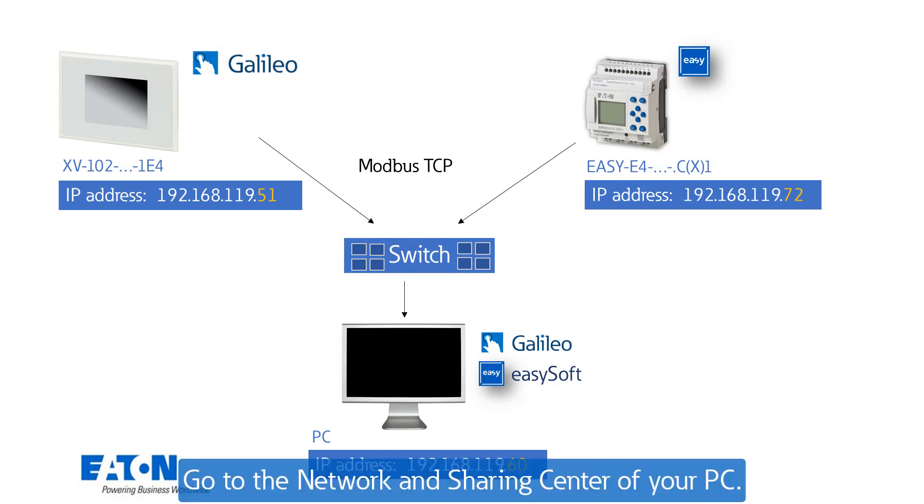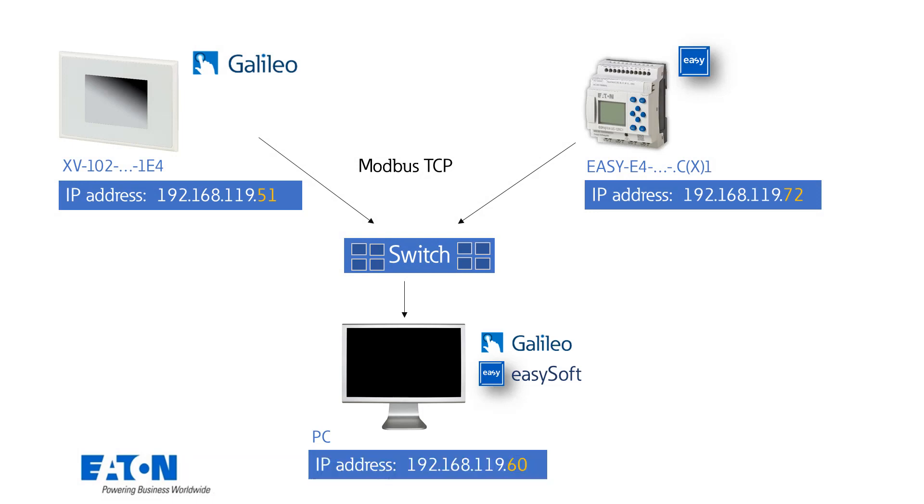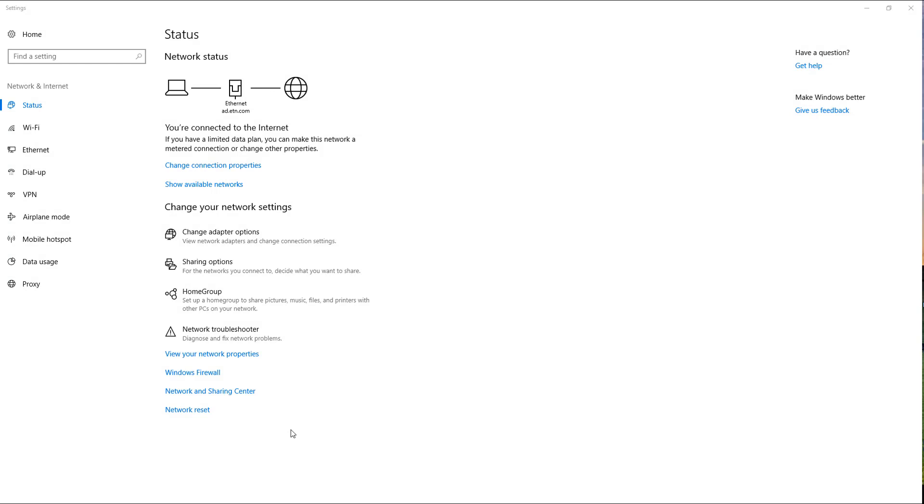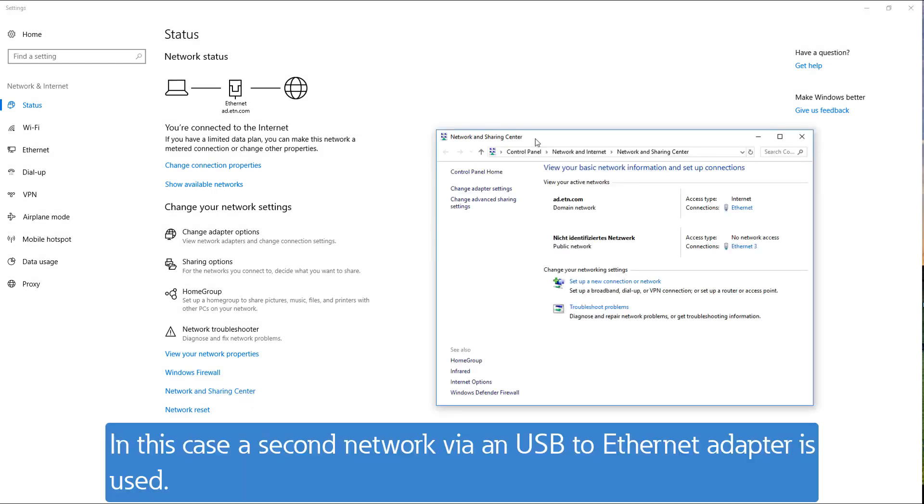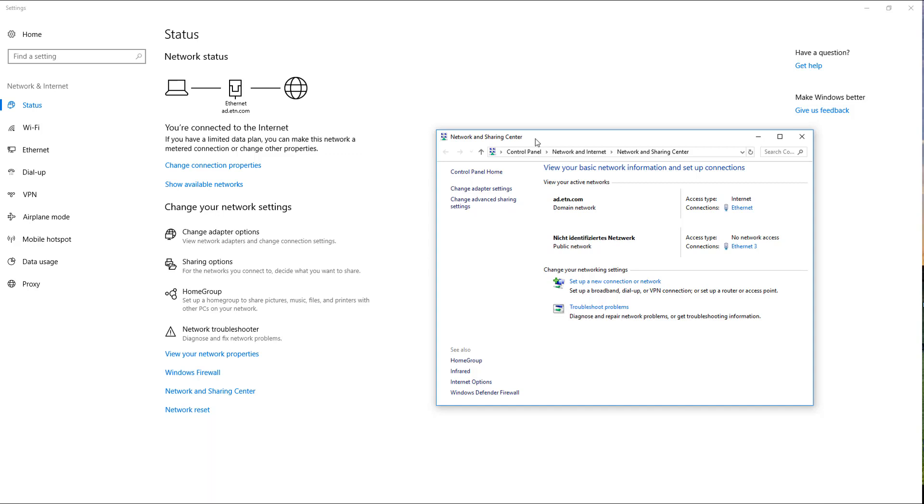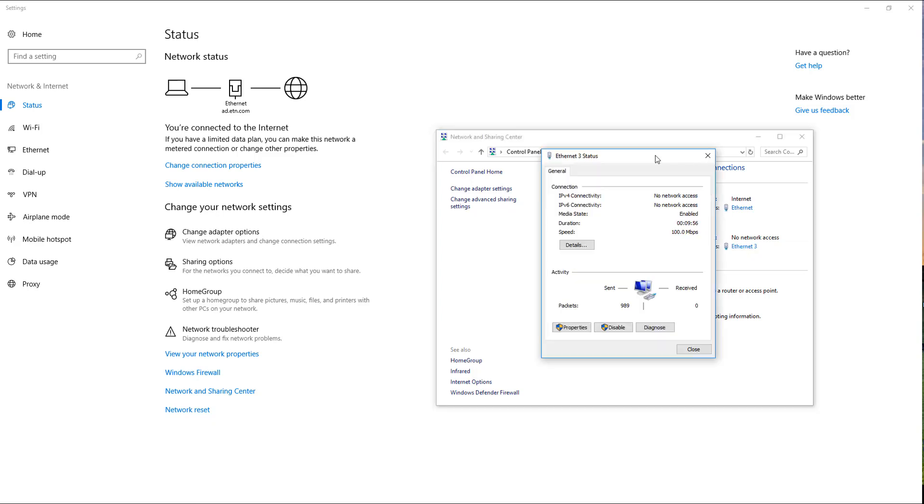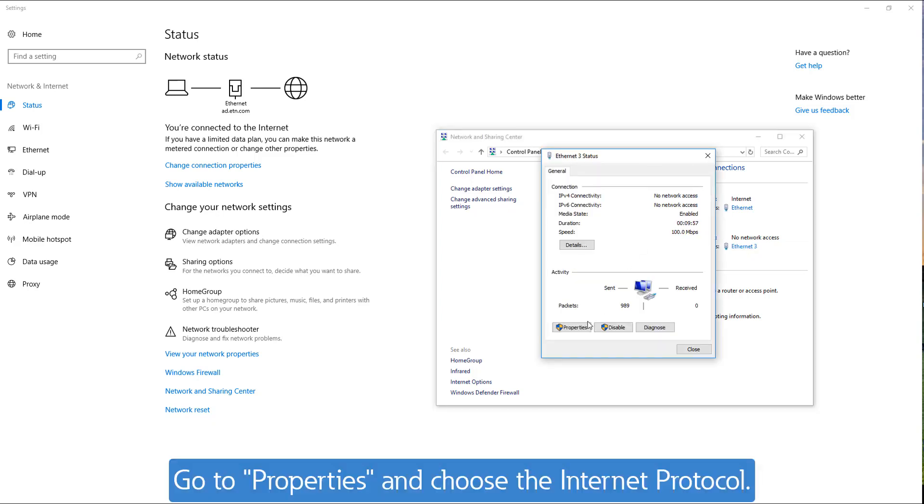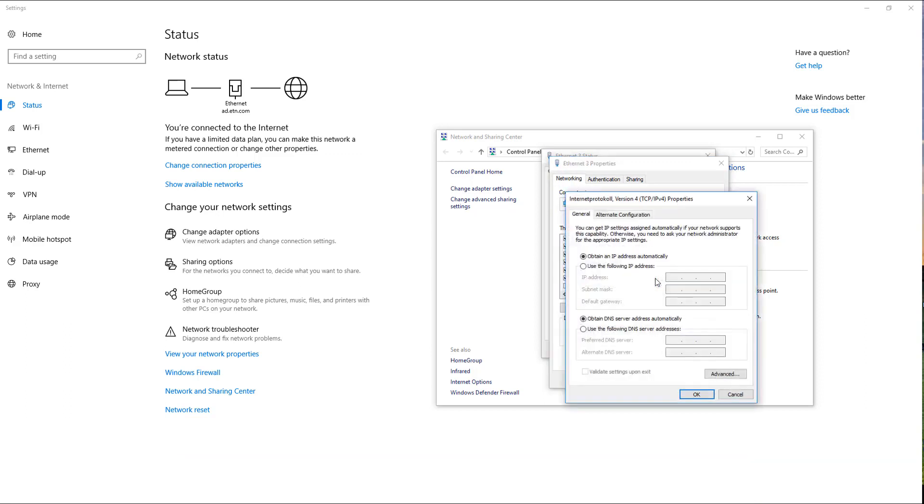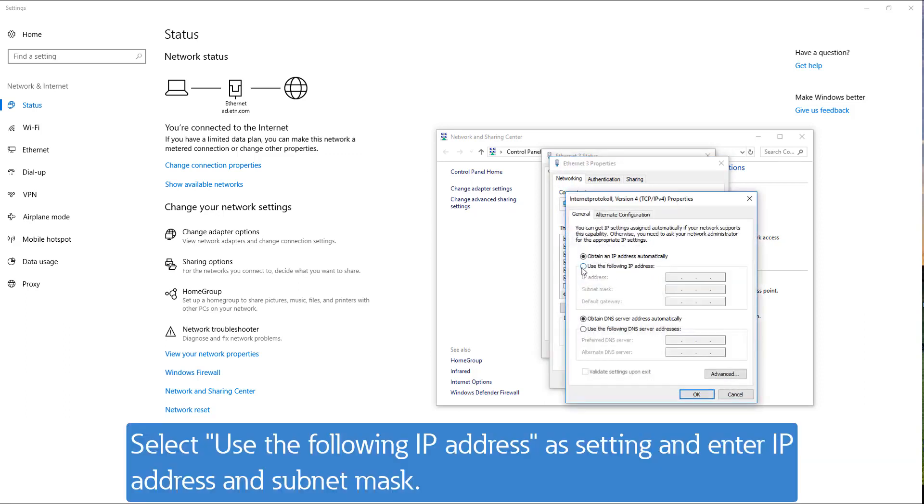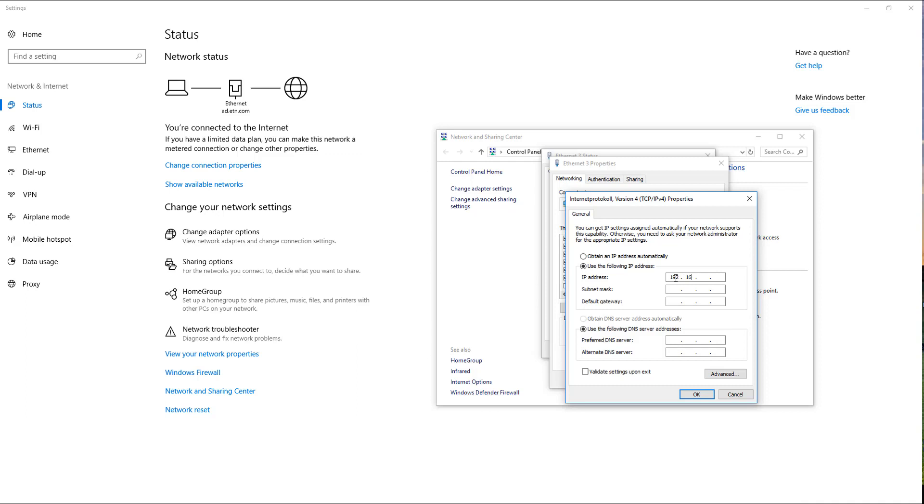To do this go to the network and sharing center of your PC. I myself use a total of two networks. One via the Ethernet port of the PC and a second via an Ethernet to USB adapter. Select the appropriate Ethernet connection. Then go to Properties and Internet Protocol. There select Use the following IP address as the setting and enter IP address and subnet mask. Confirm the entries with OK.